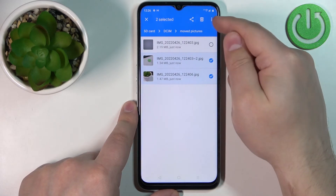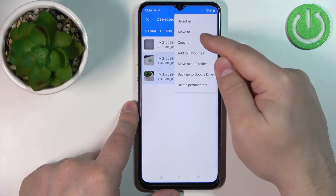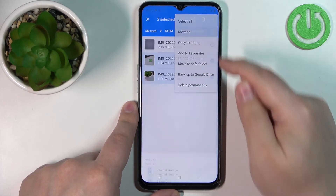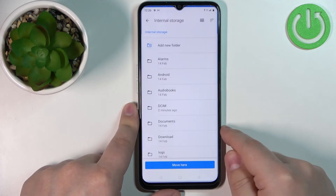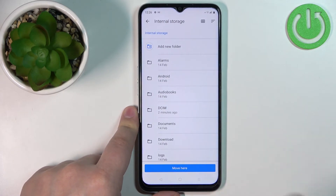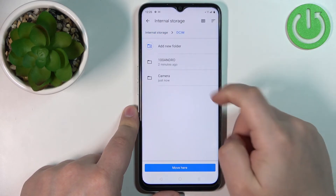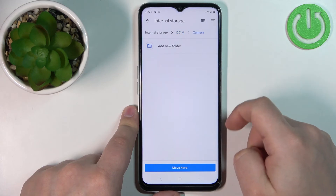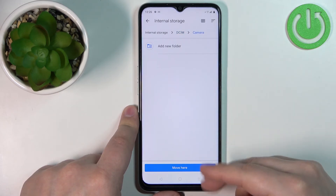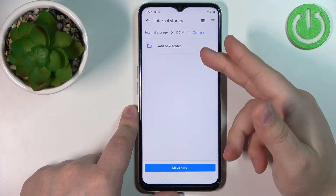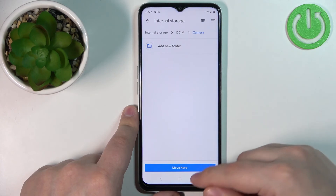Select the files, tap on More Options, tap on Move To, then select Internal Storage and find the folder you want to move the files into. For example, DCIM Camera, and then tap Move Here. You can also tap Add New Folder to create a new folder instead.